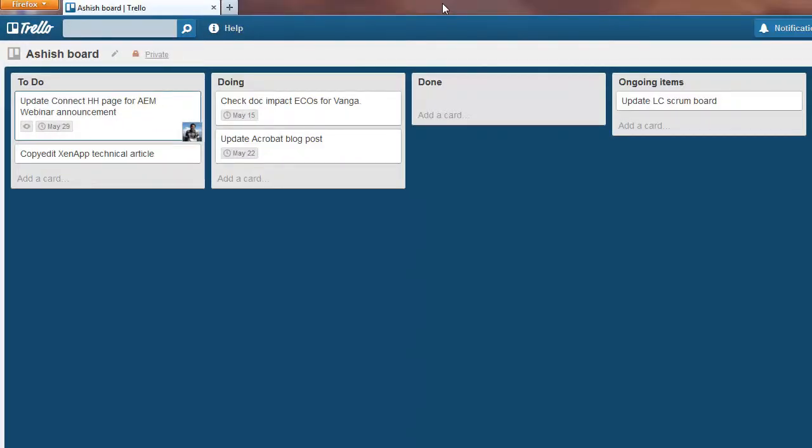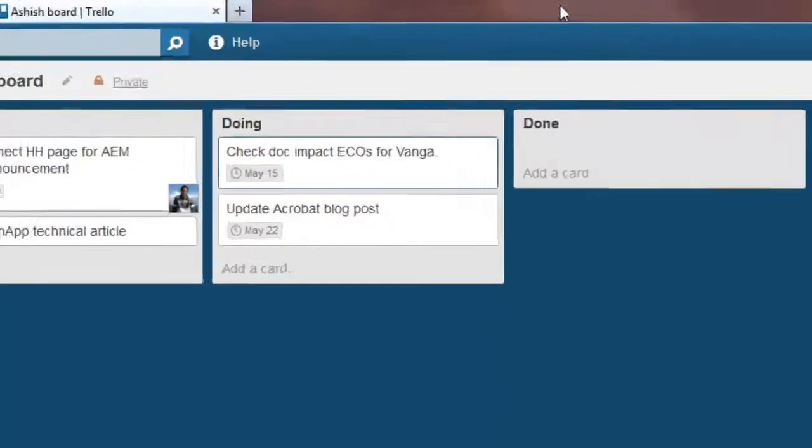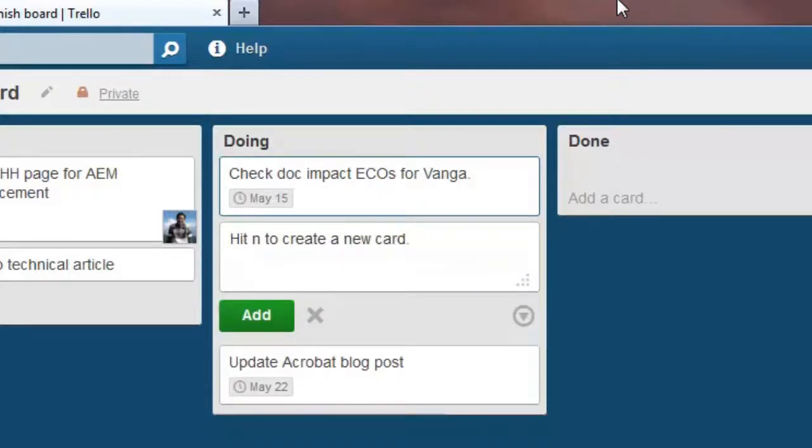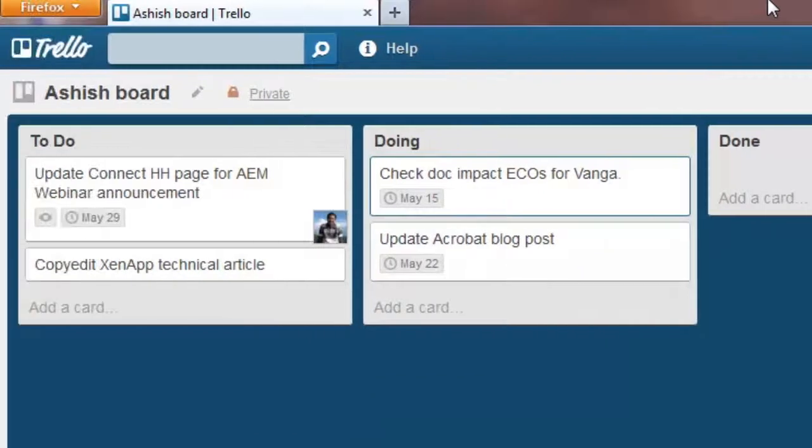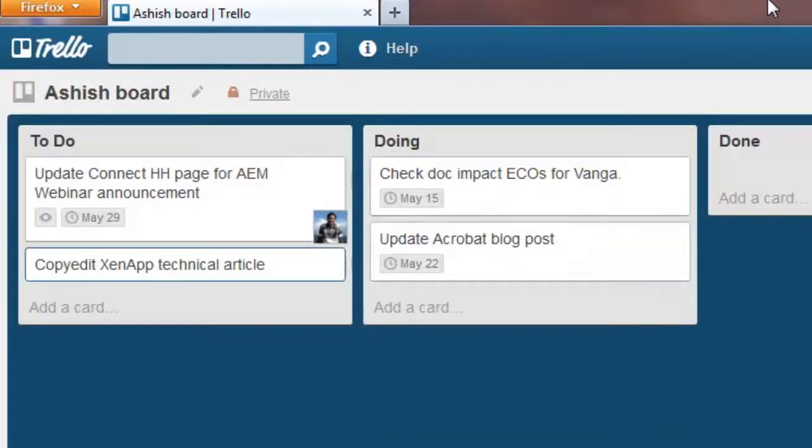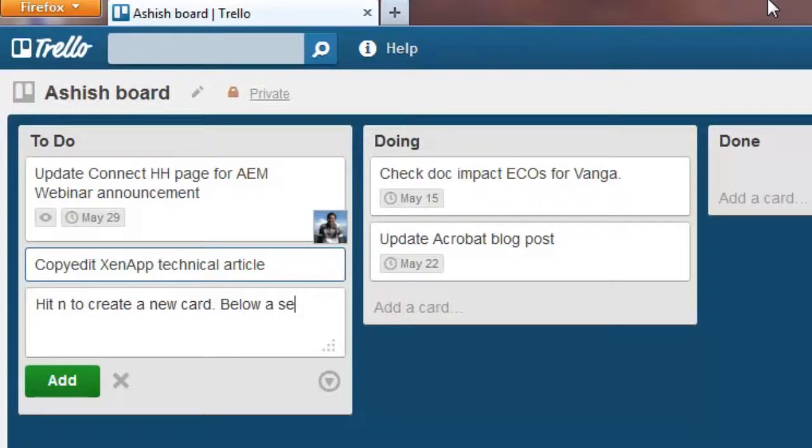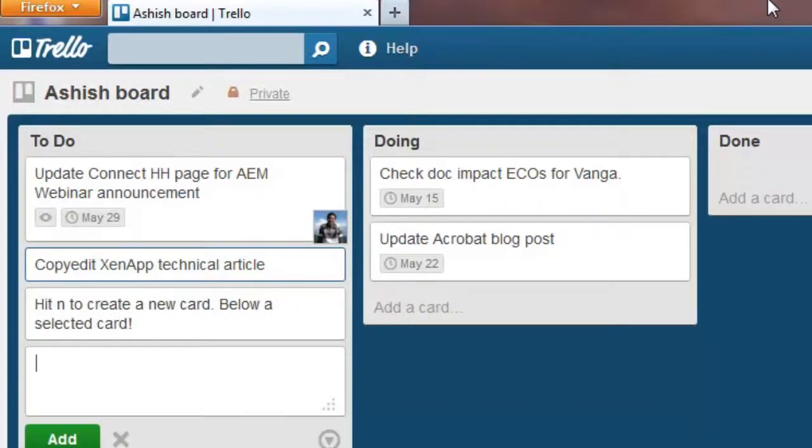Press N to create a new card. To cancel this creation of a new card, press Escape. I'll move using the arrow keys and create the new card here. Notice that the text from the previous creation of new card is retained. Press Tab to highlight and hit Enter.